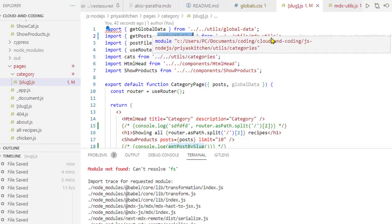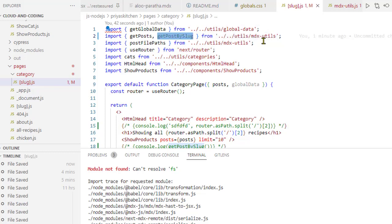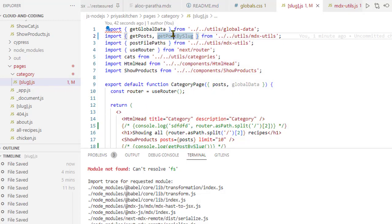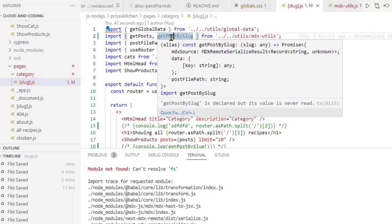When webpack is bundling our application, what happens is it's trying to import the FS module because of this getPostBySlug. Even though it's not used here, it's being bundled. It's trying to bundle that FS module and send it to the client, and that's why this error is coming.